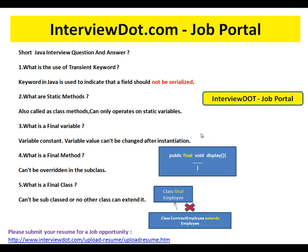What is a final method? A final method cannot be overridden in a subclass. Once I have defined a method and marked it as final, I don't want anyone to override it and give their own implementation.